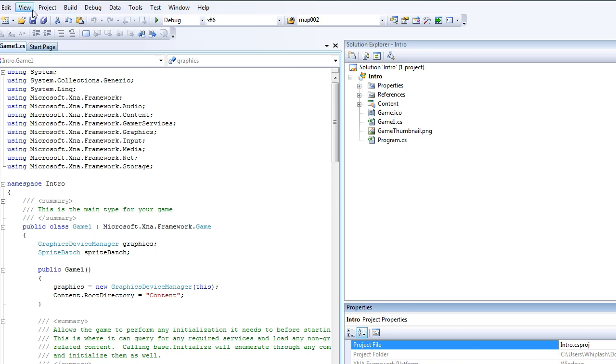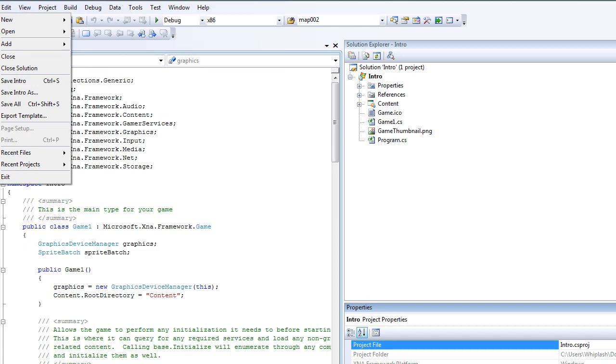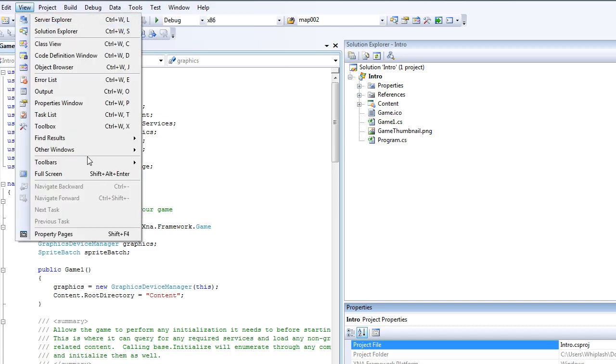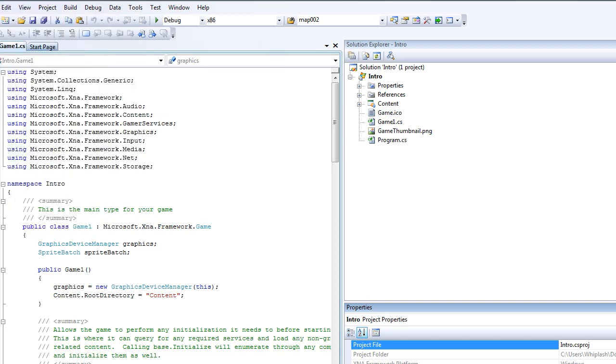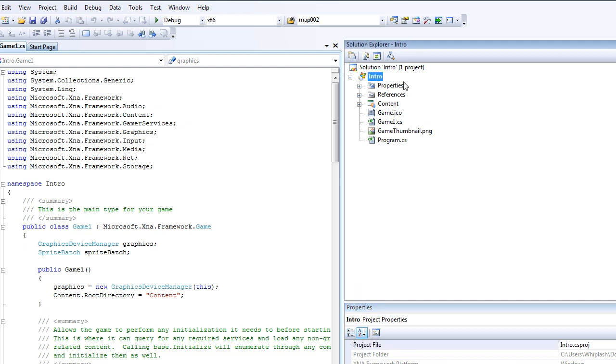To do that, go to View and Properties Window. That's how you get that. Okay so let's look at the Solution Explorer property window we won't look at for right now for this tutorial.